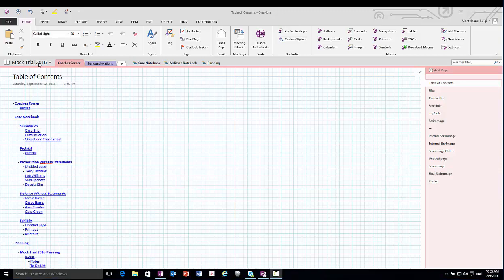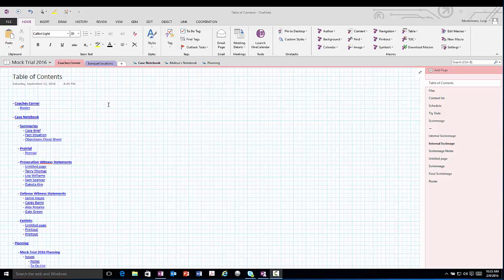Notebooks are collections of sections, section groups, and pages that contain all of the information that you want to keep together. So in this case, all of my mock trial 2016 information is in the notebook.